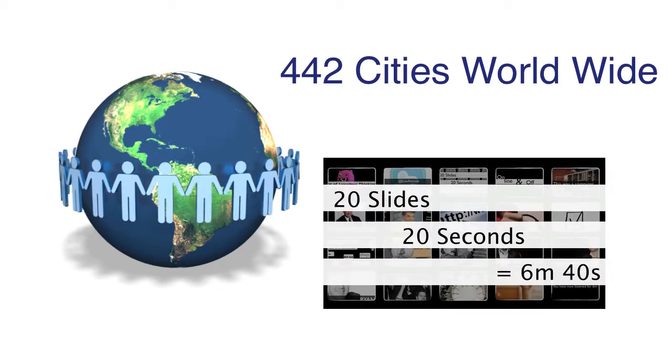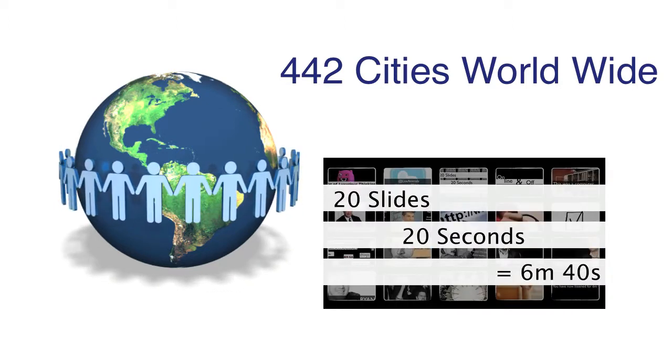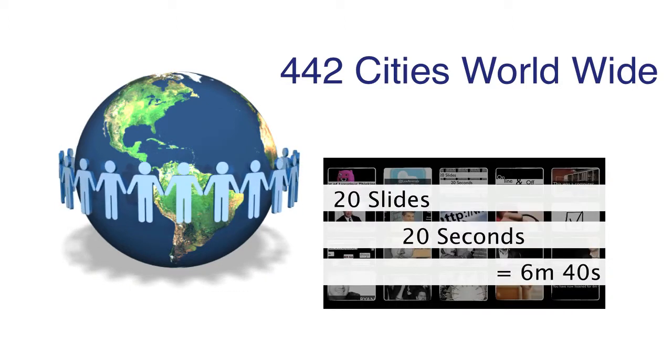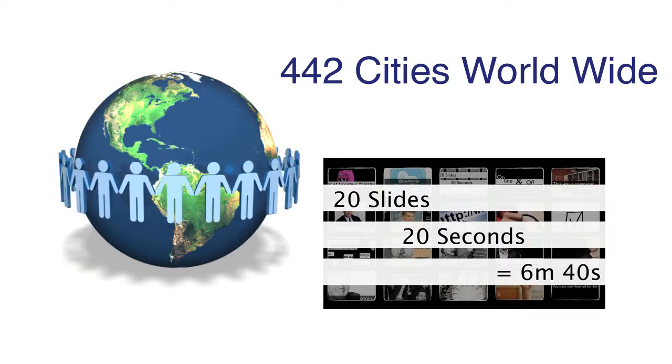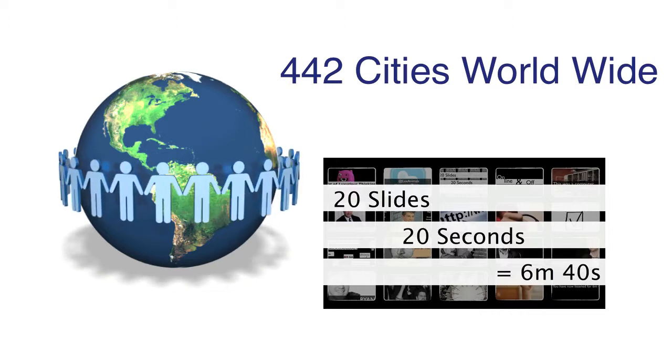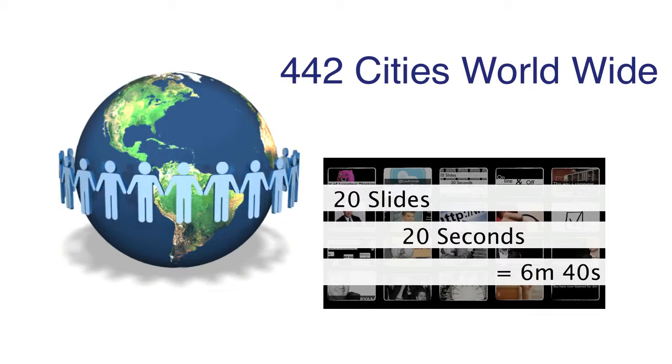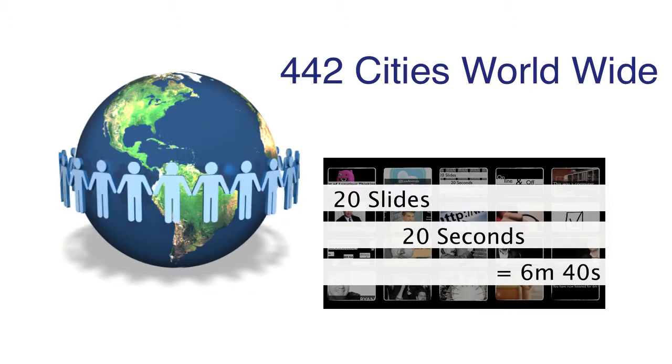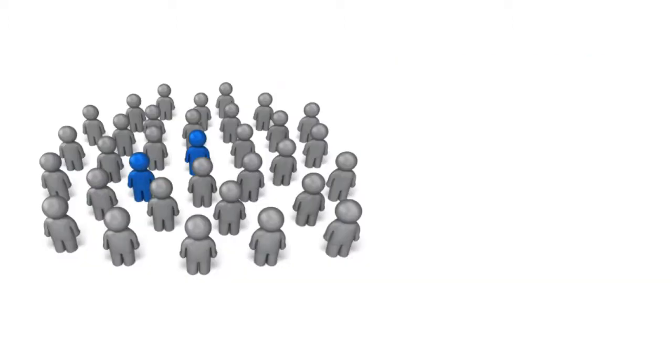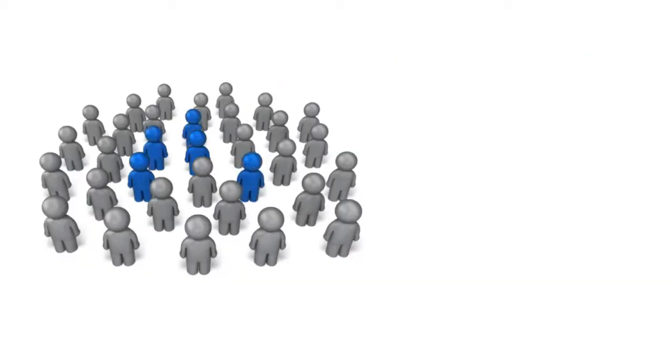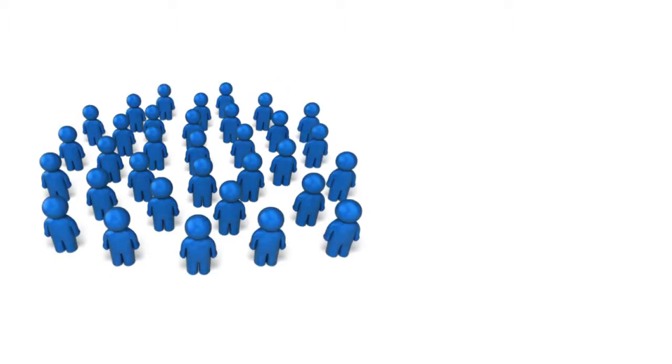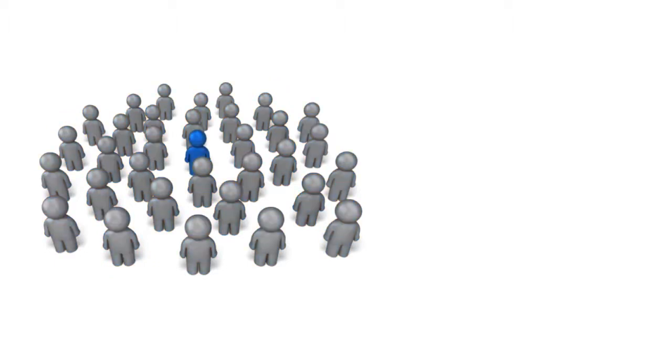A good Pecha Kucha presentation uncovers the unexpected, saying what you need to say in less than 6 minutes and 40 seconds using 20 slides. Many presentations tell great stories which are very personal, funny, and most importantly, engaging. This is very important to today's competitive video marketing landscape.